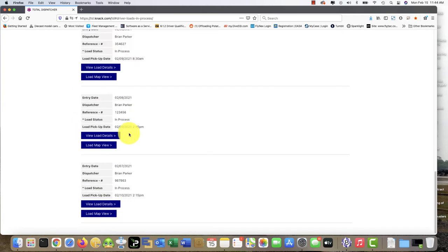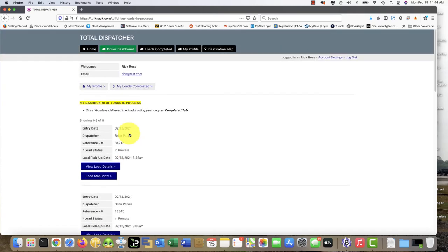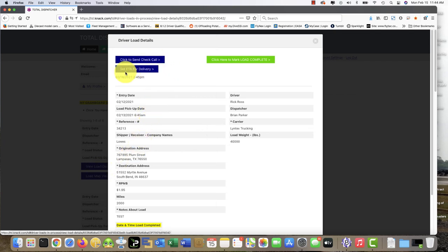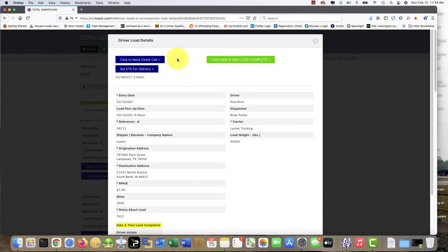So what we're gonna do is go ahead and try to update an ETA on a given load. We're gonna click on View Load Details, and here you can see: click to send check call, set ETA for delivery, or check here to mark load complete. Right now we're just gonna do a check call.